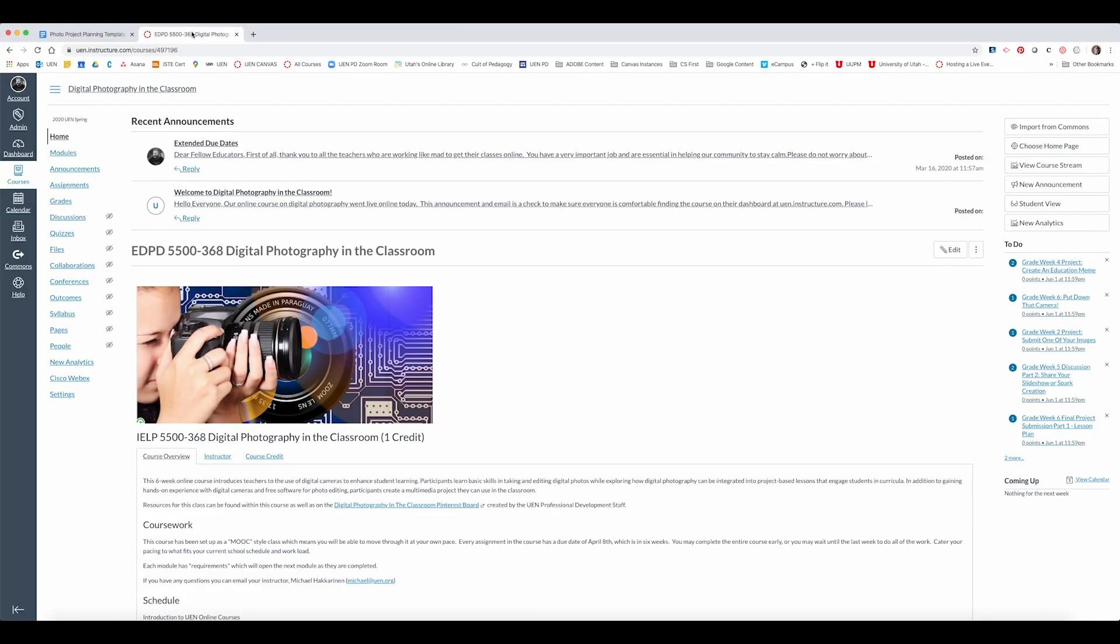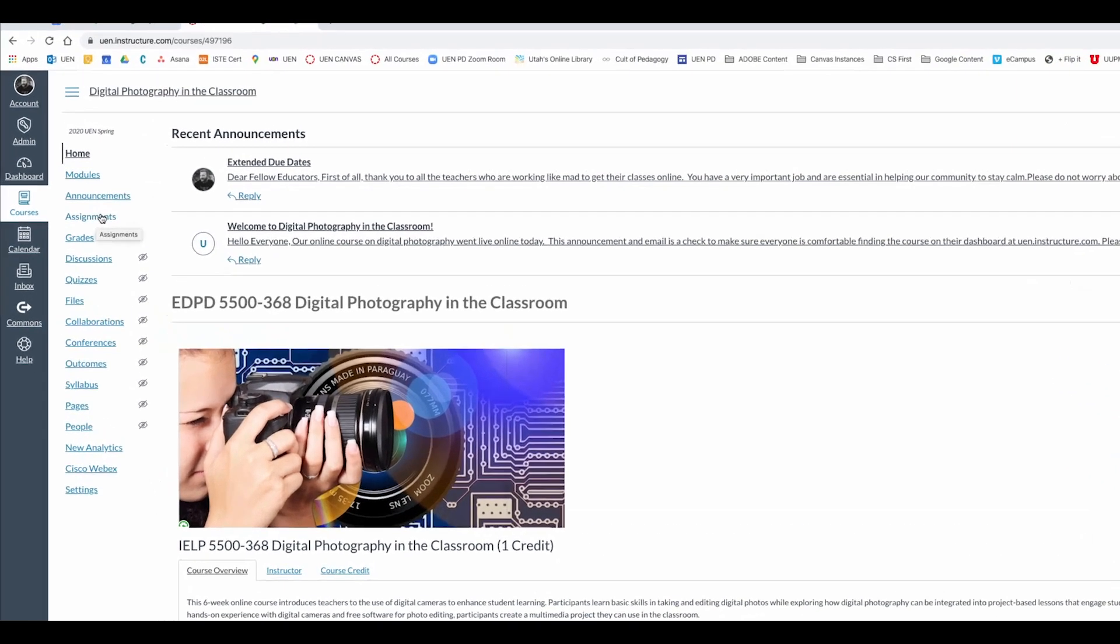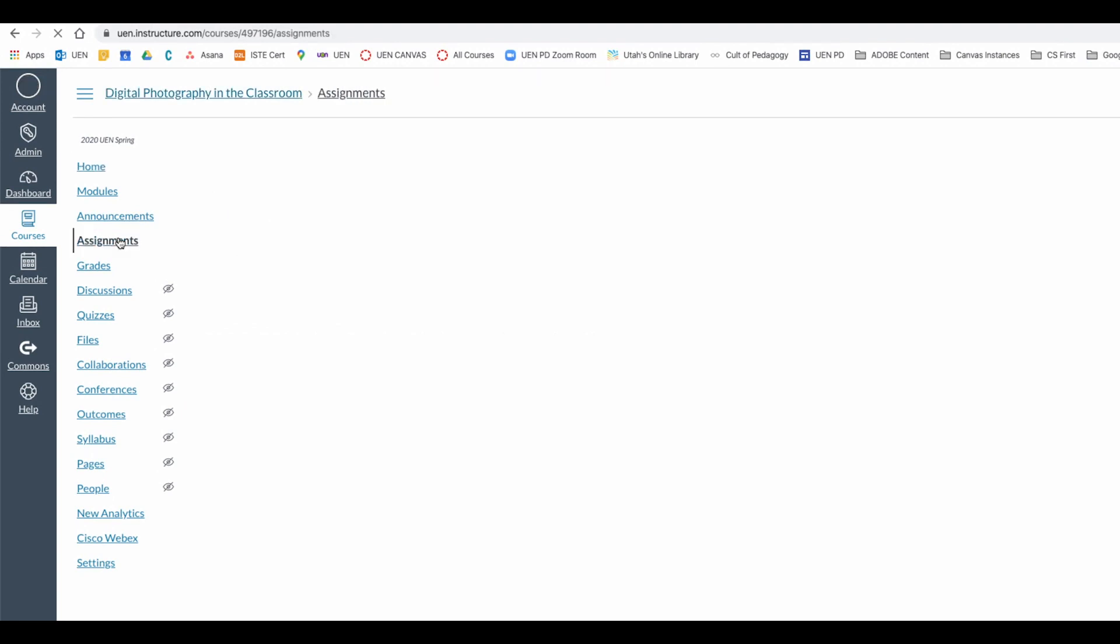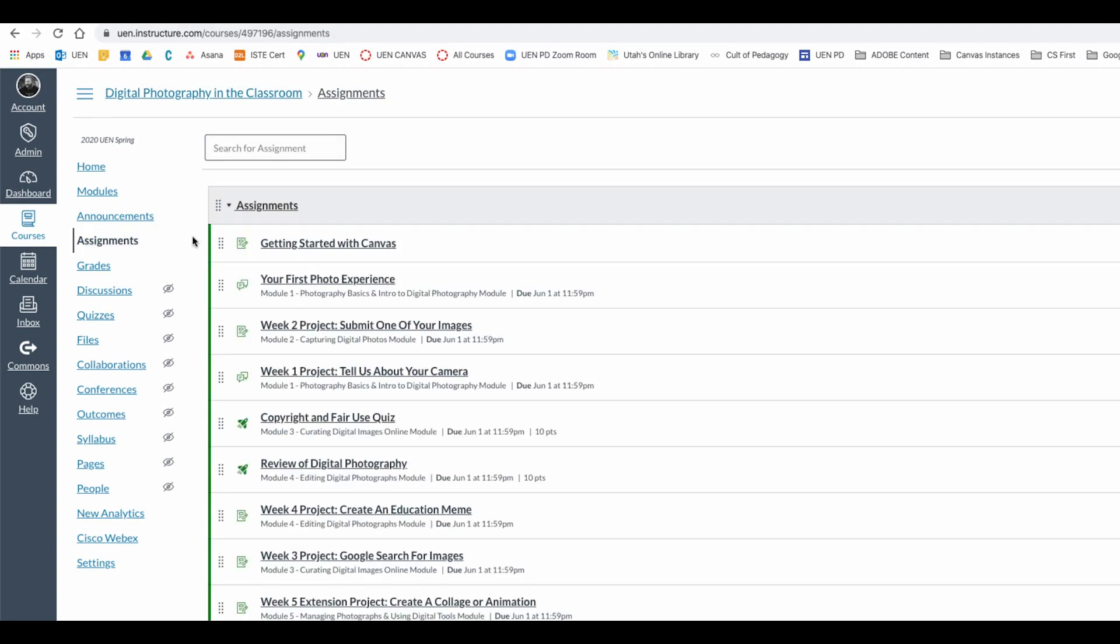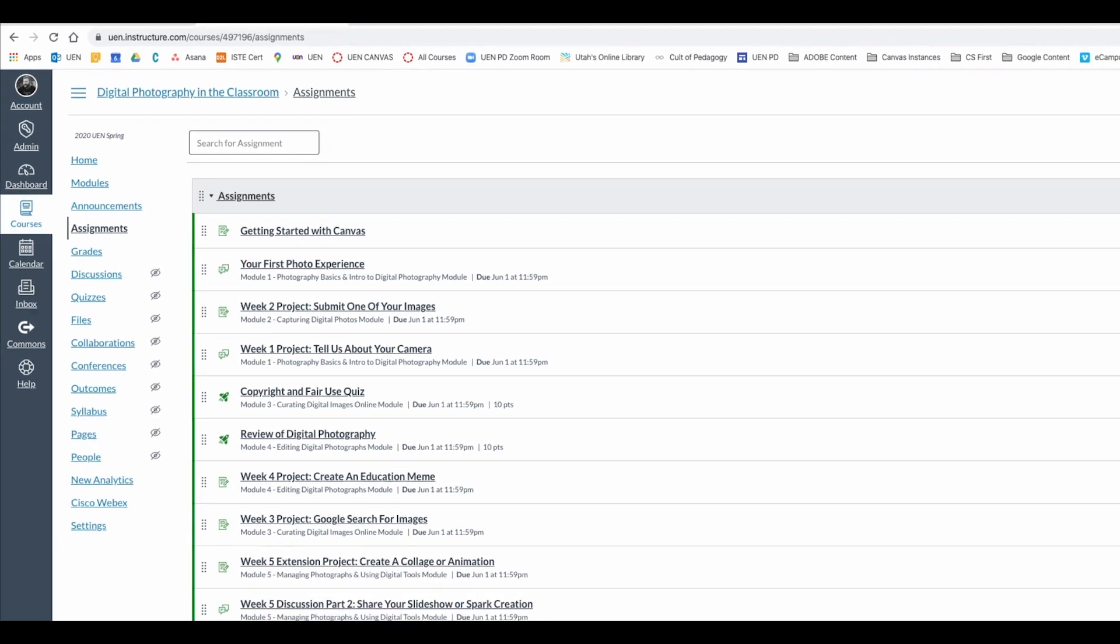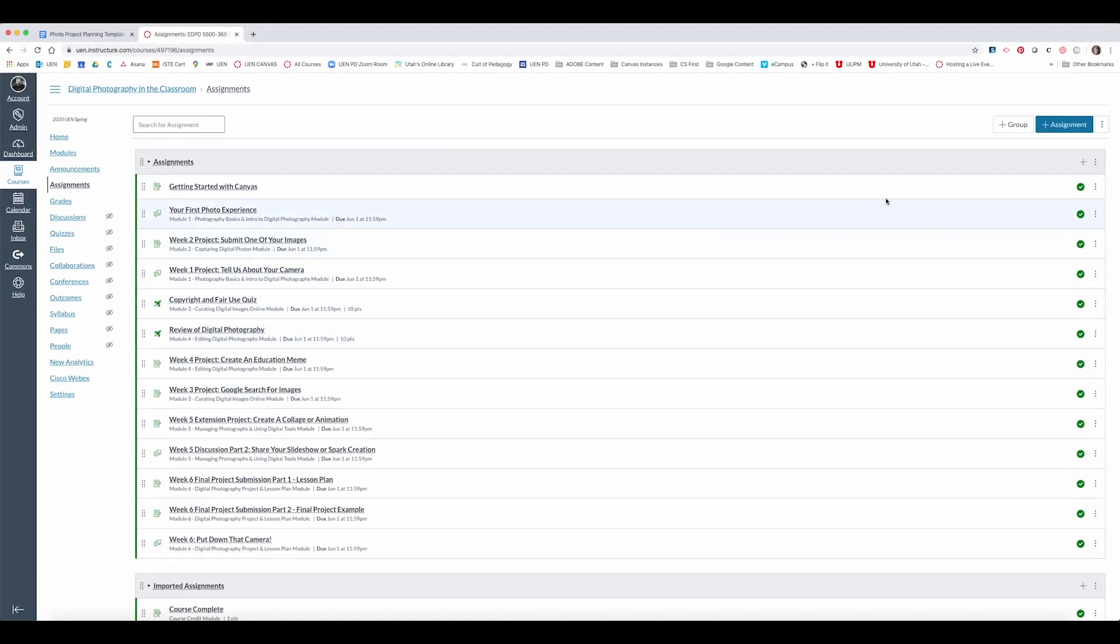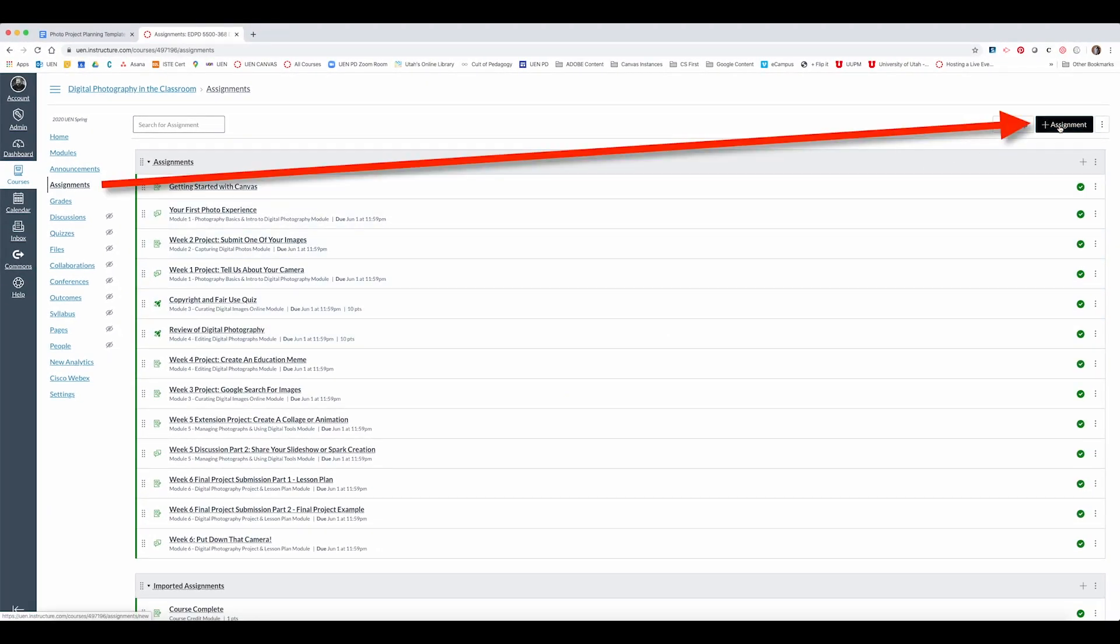Step two is to start making the assignment. So here's a quick review of making assignments in Canvas. You can do this either from the assignments menu item or from modules. I'm going to click assignments which will give me a list of all the assignments in my course. To add a new assignment I go to the upper right hand corner and click the blue add assignment button.